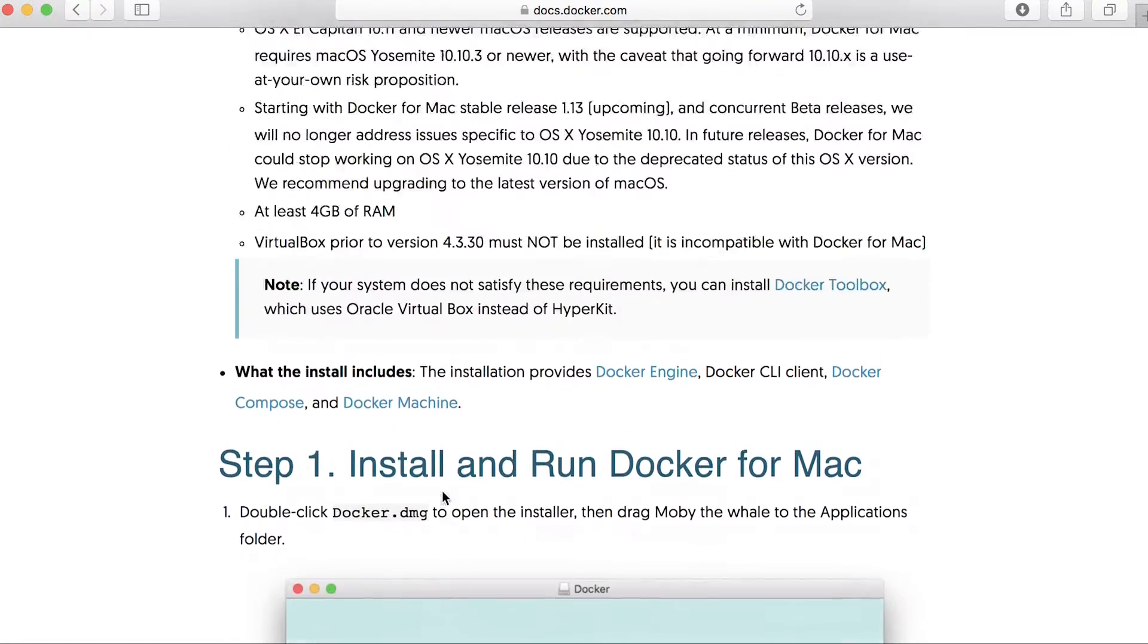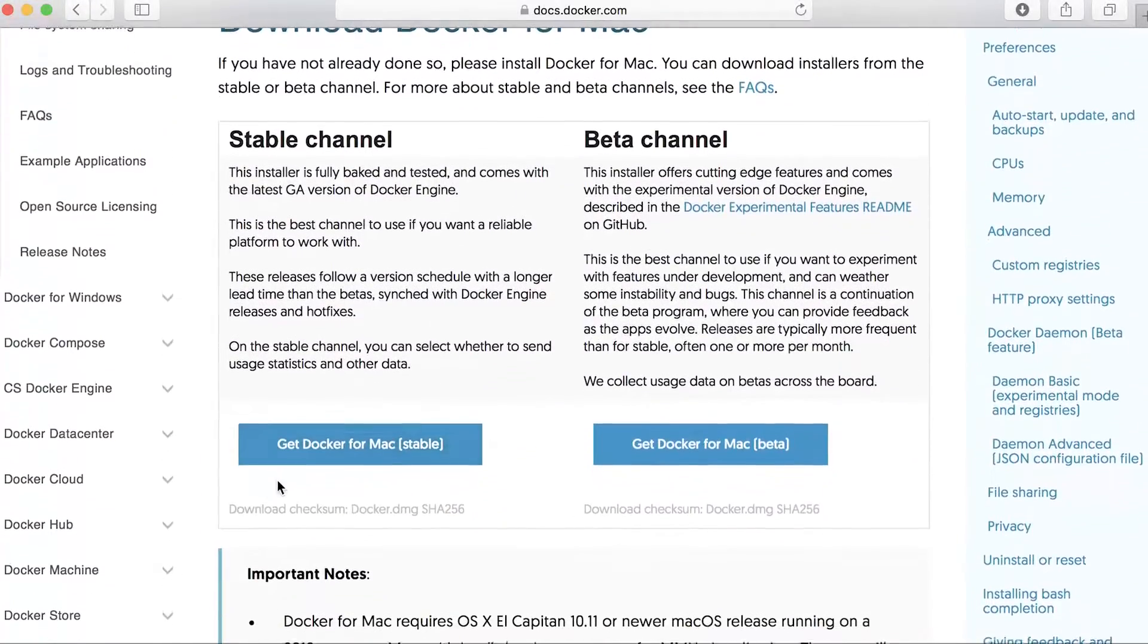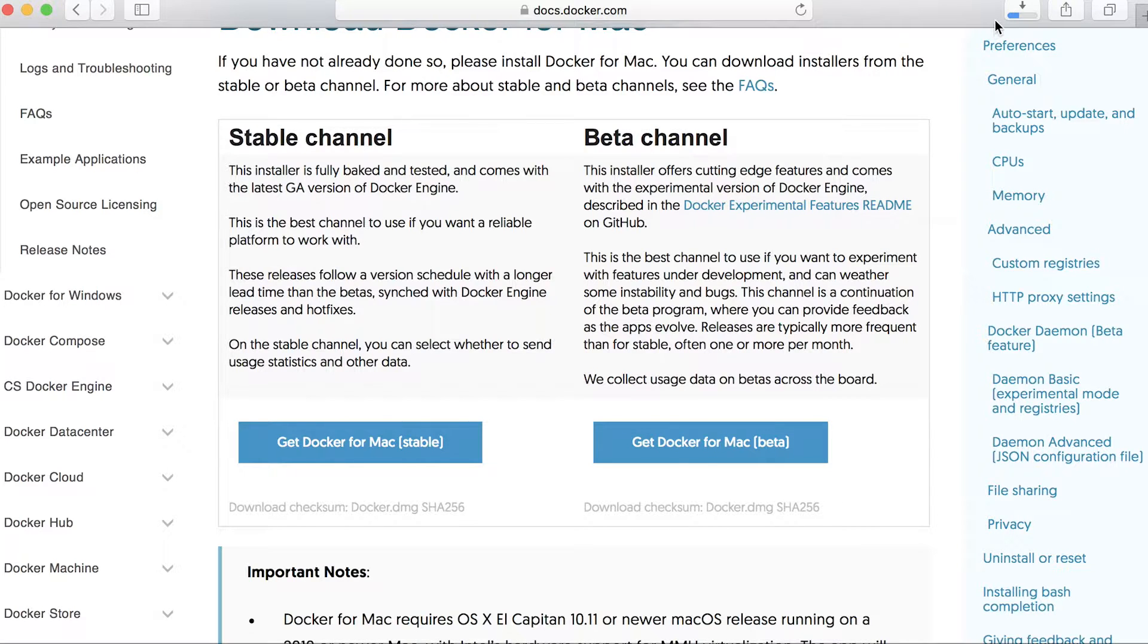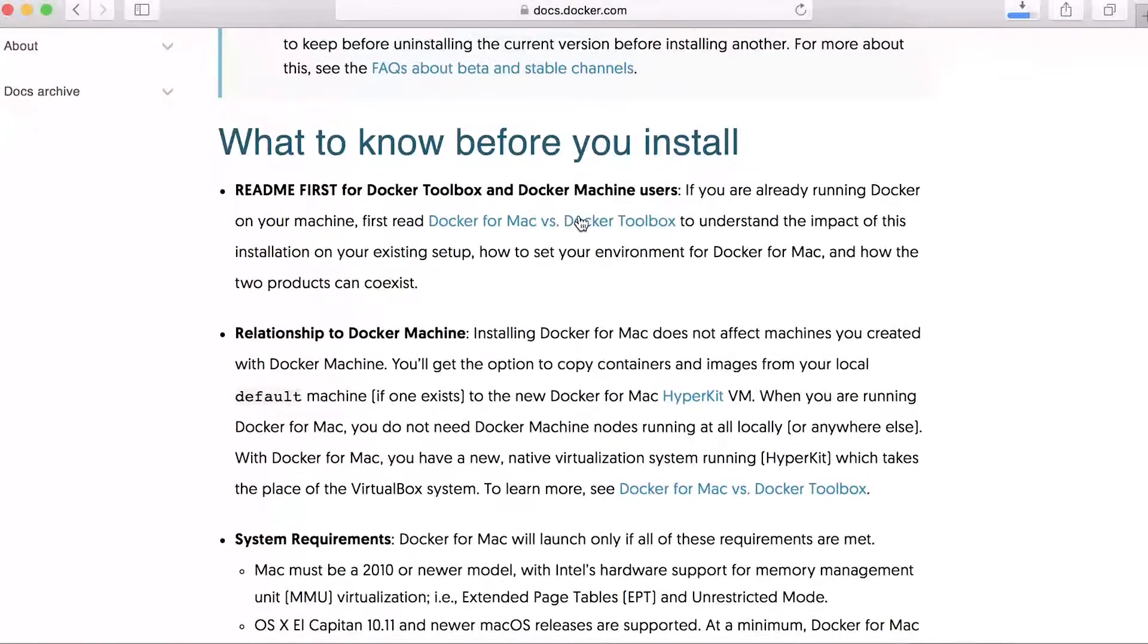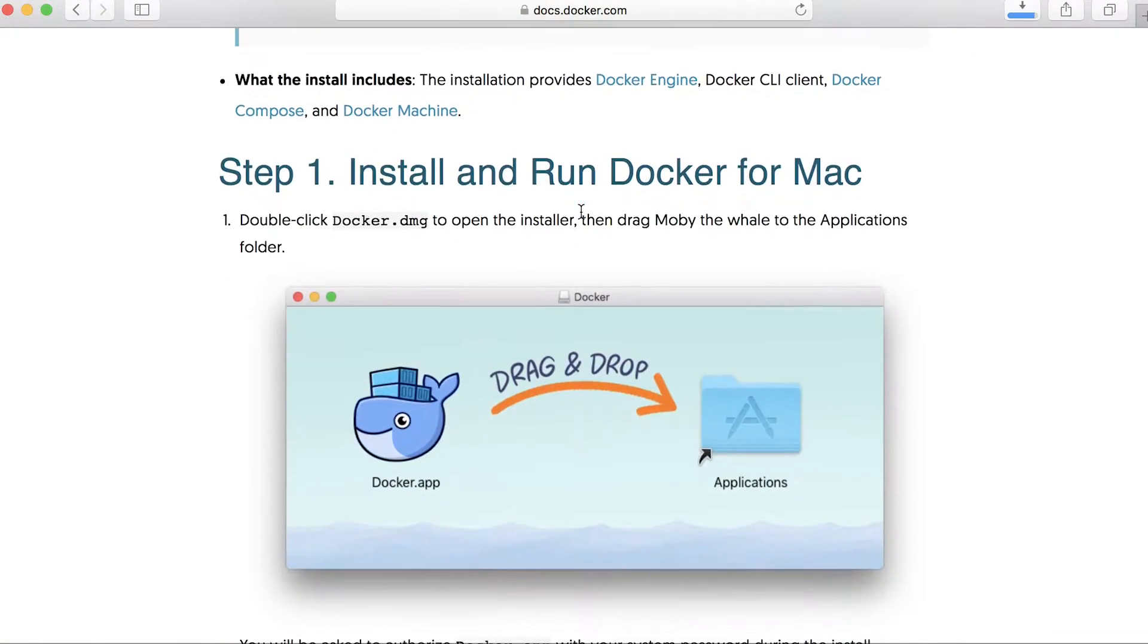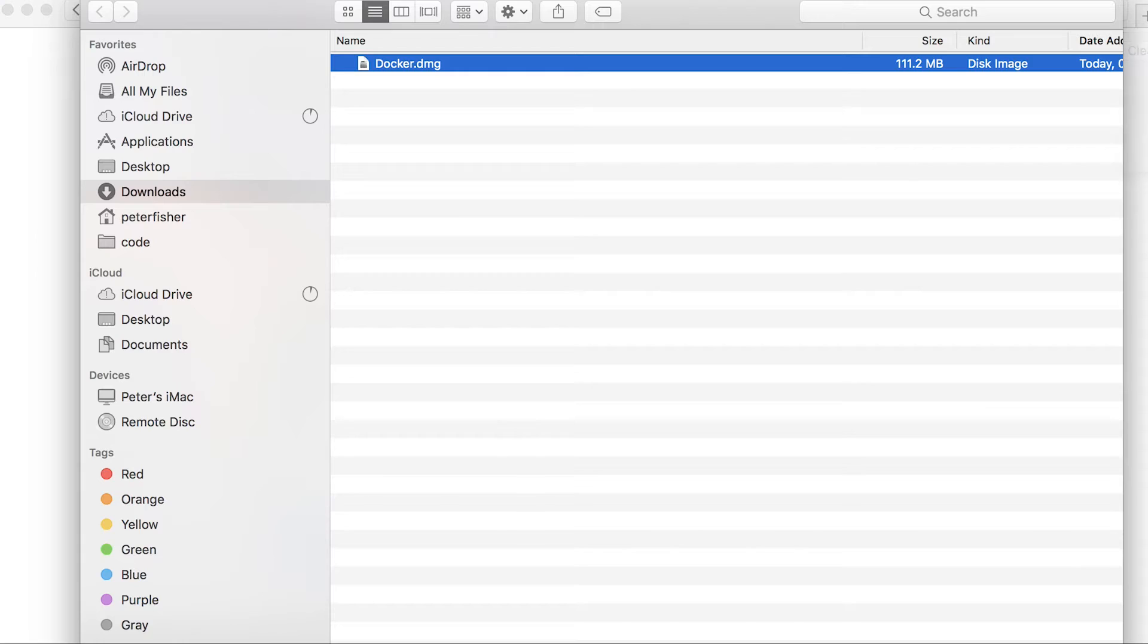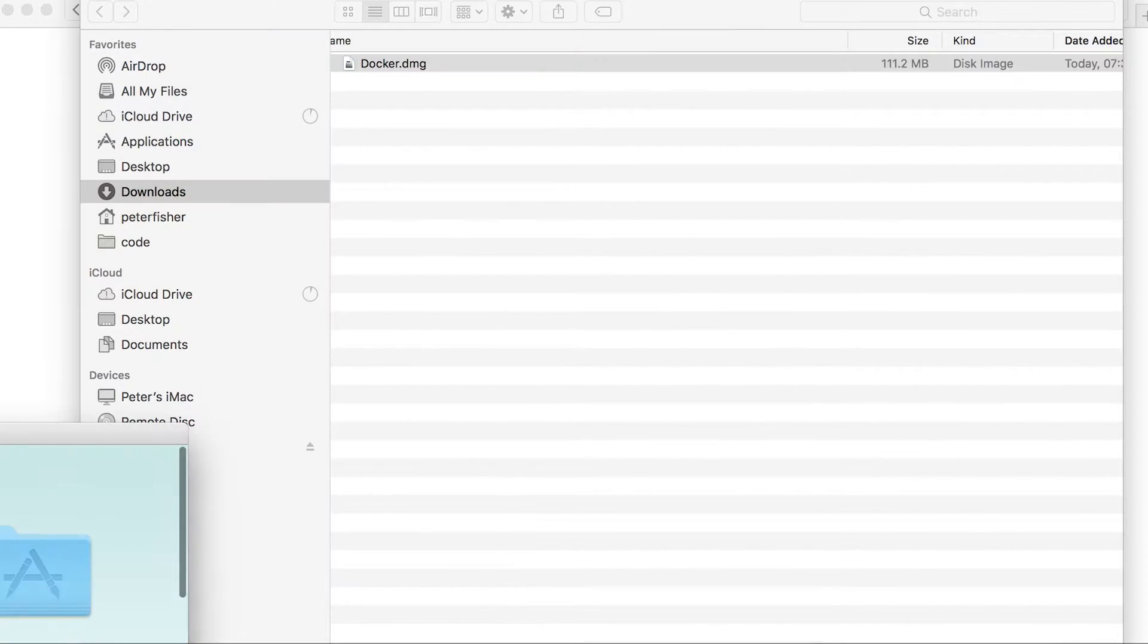So the first thing we need to do is click on here to get Docker for Mac. And that's going to install or download the DMG, the Docker image. And if we scroll down here, we can see how we install it. So we're just going to open that up, open that up like so, double click on the DMG.